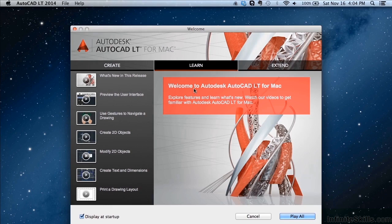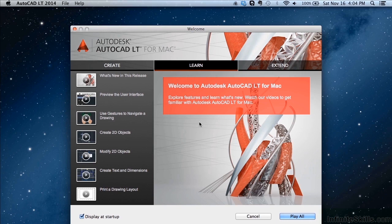And this is the welcome screen for AutoCAD LT for Mac. Now a lot of times throughout this video, I'm going to use a term out of the box. When I say something is out of the box, I'm referring to the default settings of AutoCAD. So out of the box, this is what it's going to look like when it pops up. You're going to get this interface. And from here, you can get started.